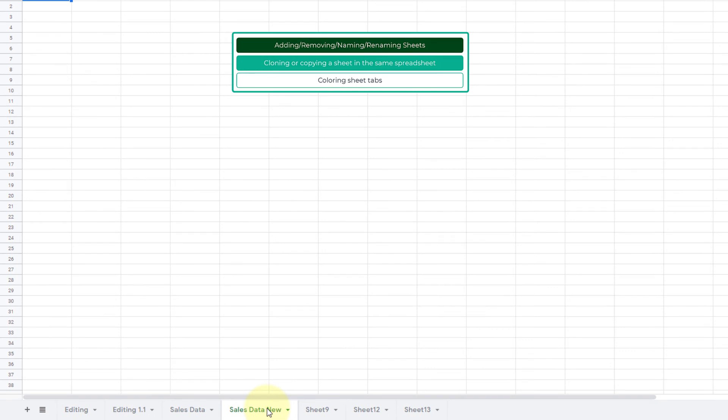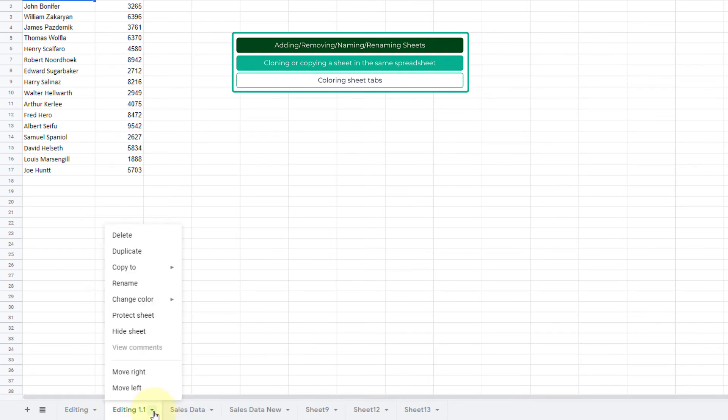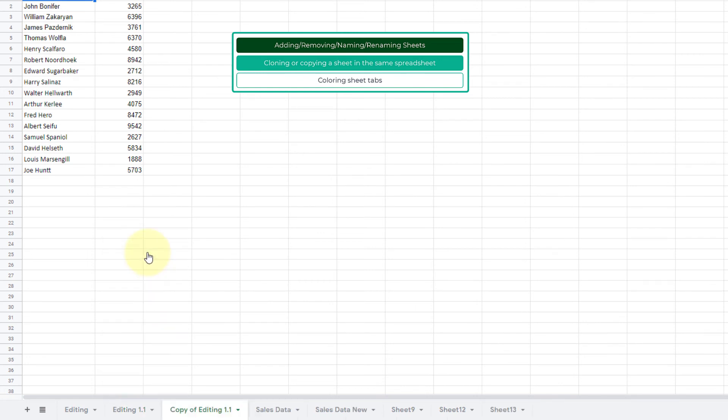How about copying a spreadsheet? We now know how to add, remove, name, and rename sheets inside a spreadsheet. Now let us take a look at cloning or copying a spreadsheet. In order to copy a spreadsheet, I'll go to this Editing 1.1 and I want to make a copy of the sheet. The most easy and recommended way is you click on this little button, that little arrow, and you click on Duplicate. That will create a duplicate of this sheet into this spreadsheet.